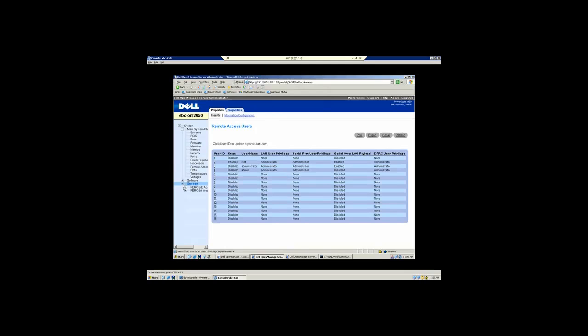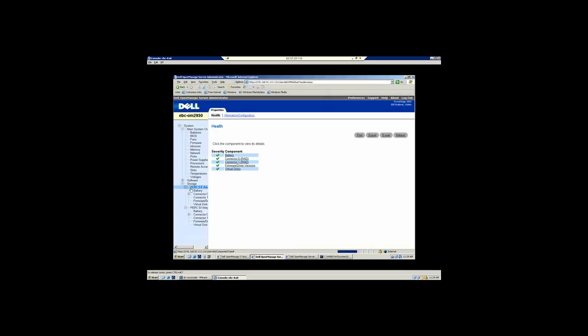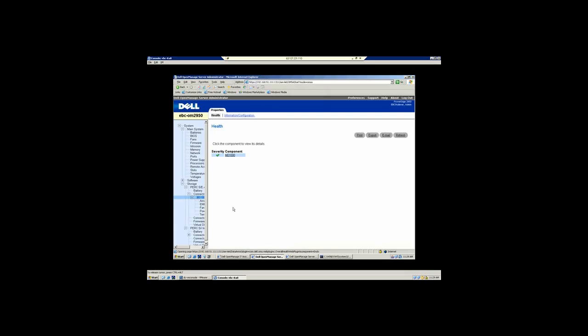Under the storage controller, in this particular server, I actually do have two RAID controllers. I have both an external one that's connected to a SAS container, an MD1000. I can drill down and see all of the disks that are in it as well as the status of all the components associated with that particular platform.